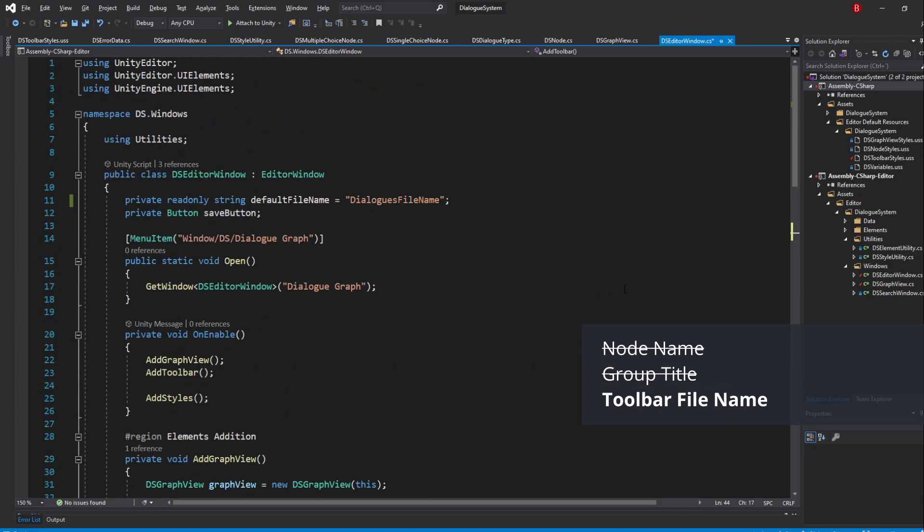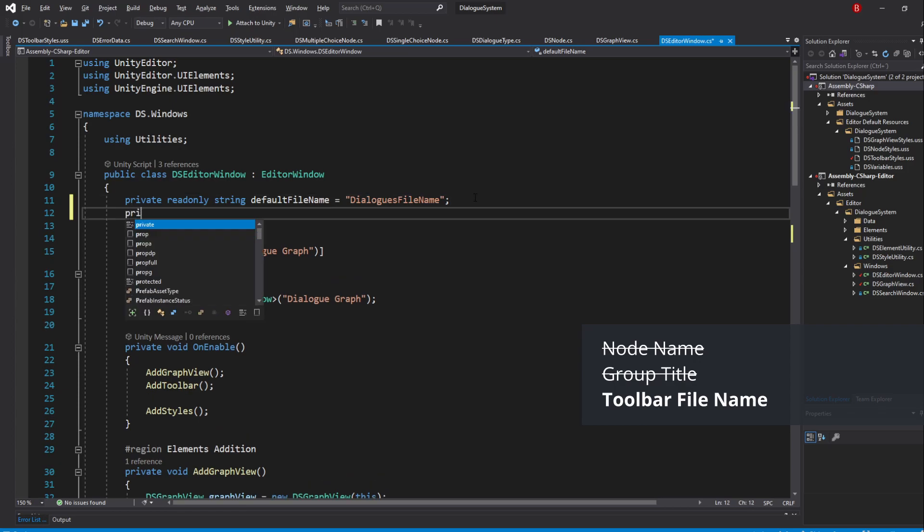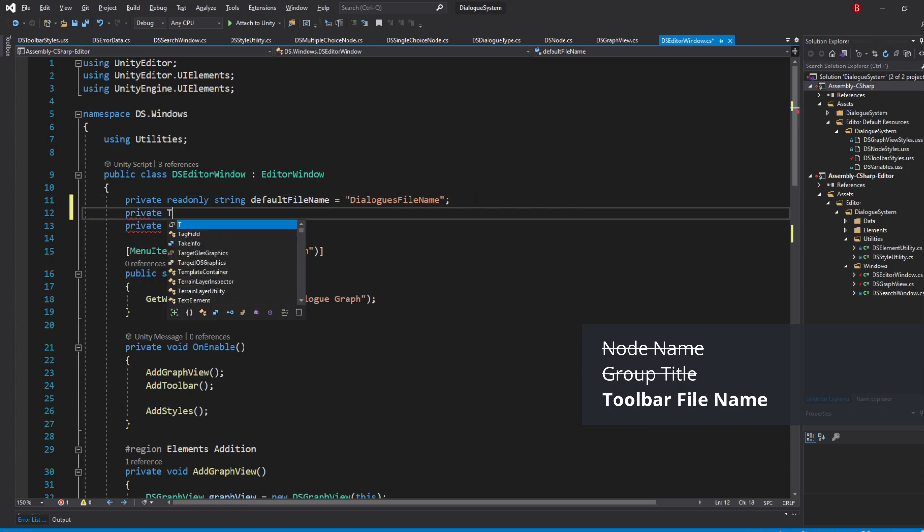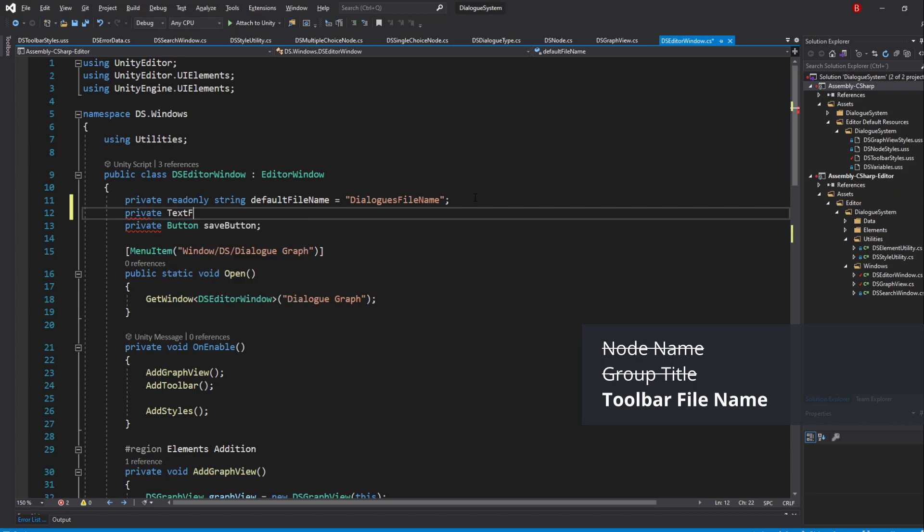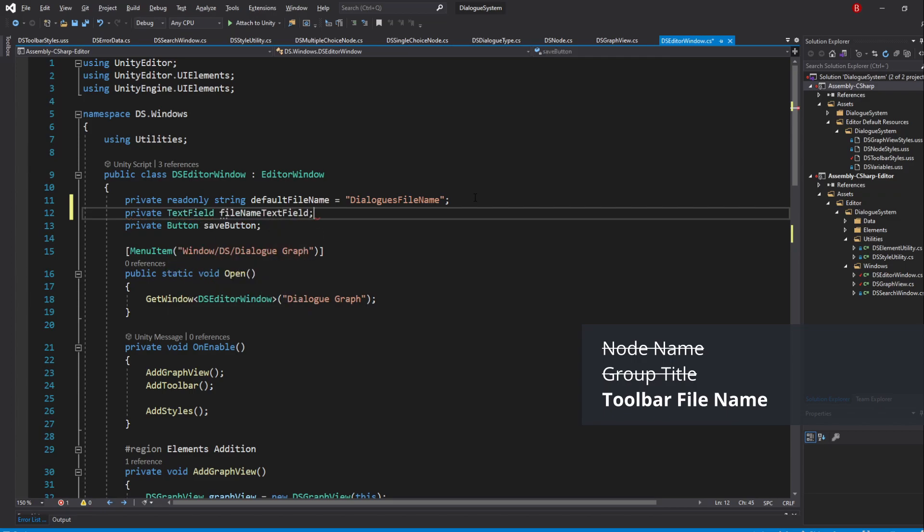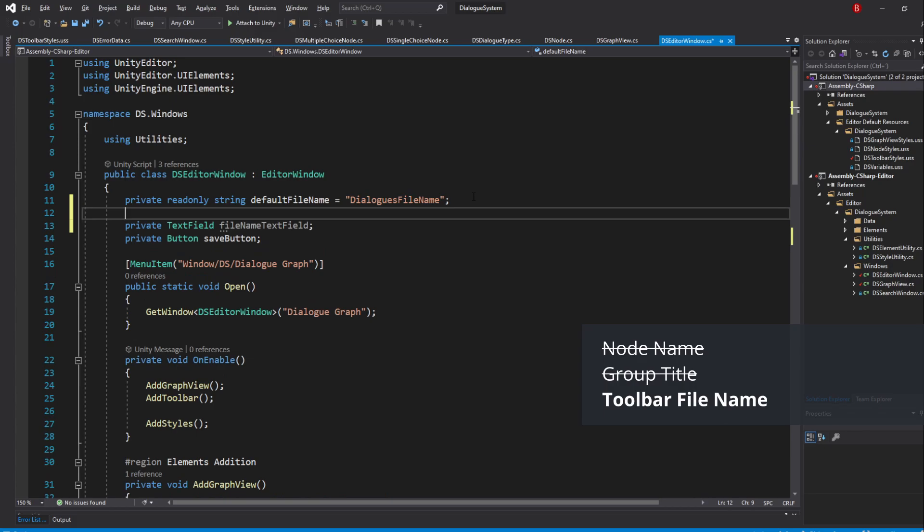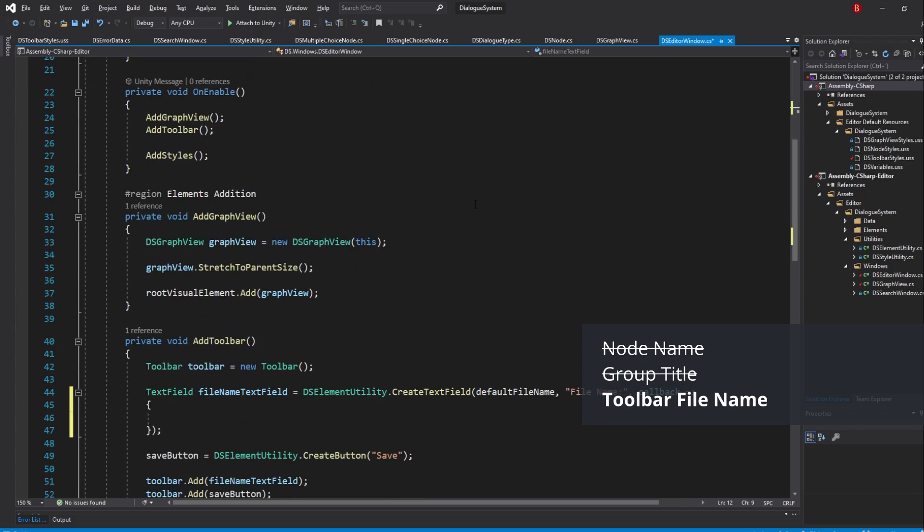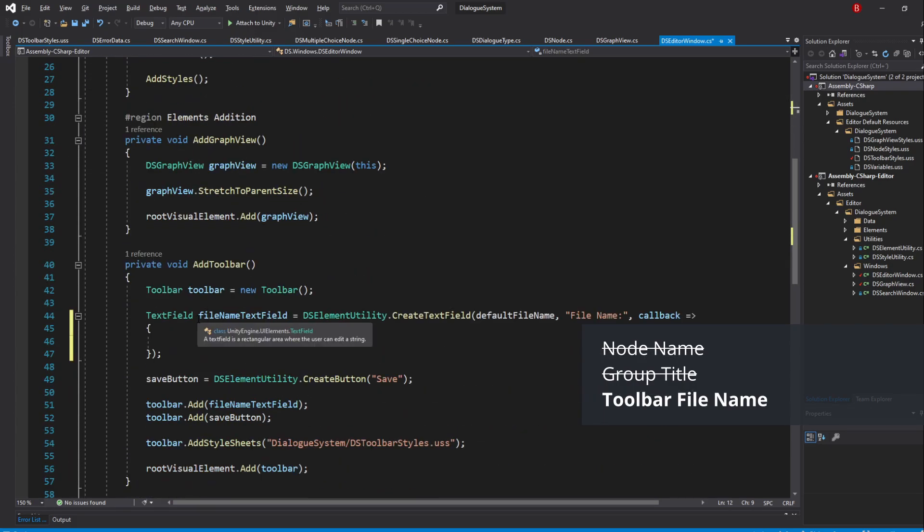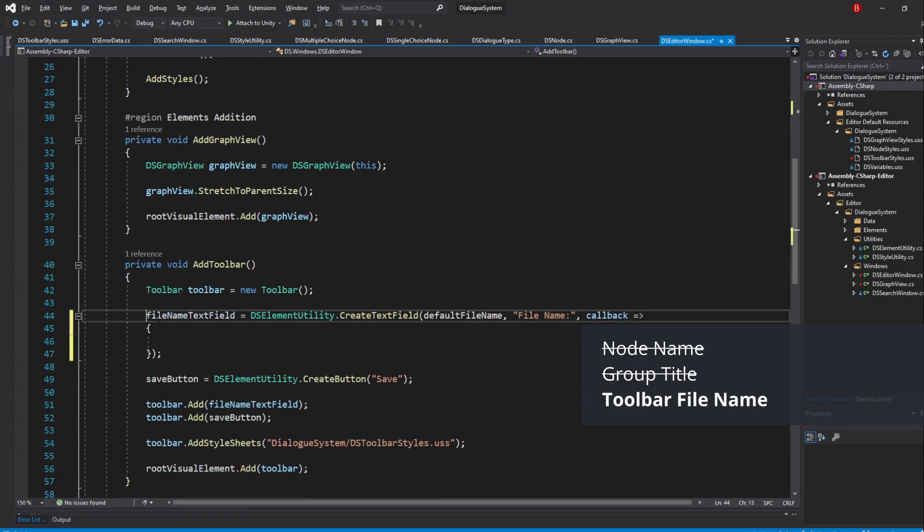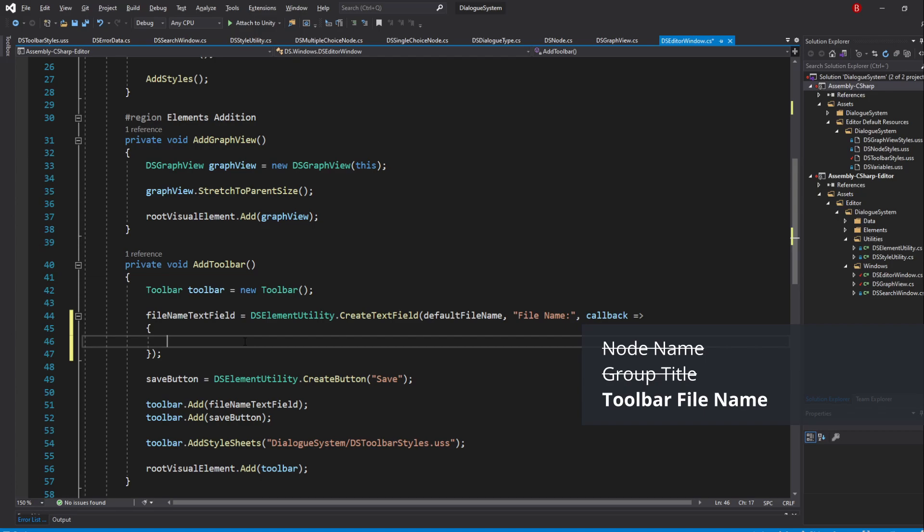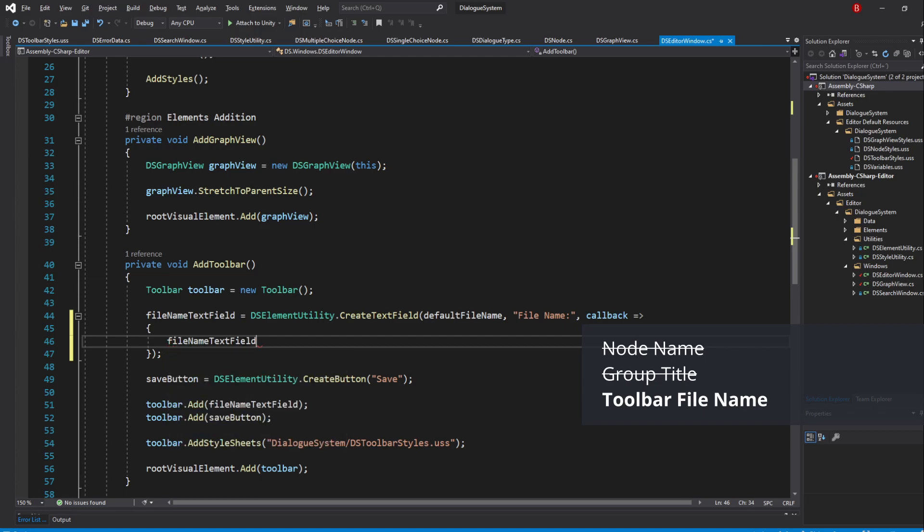I'll go with the second one because I know we are going to need the TextField to be a variable later on for another method we are going to make. So create a new private variable of type TextField and name it the same, FileName TextField. Then remove the TextField type from the AddToolbar method. In the callback, we can now simply type in FileName TextField.Value equals callback.newValue.removeWhitespaces.